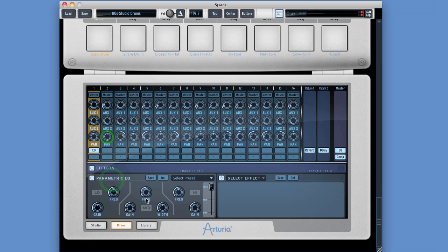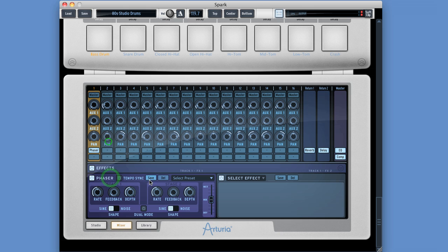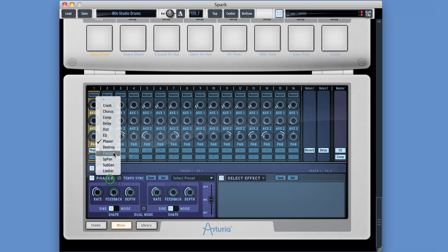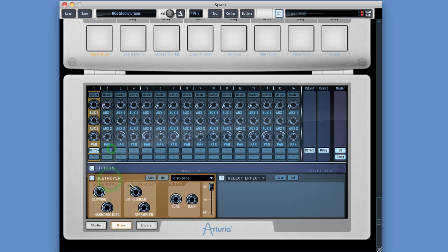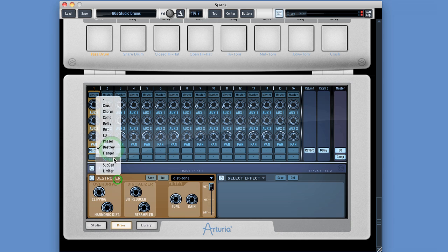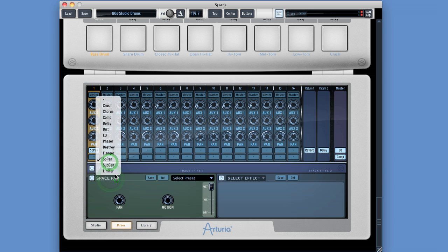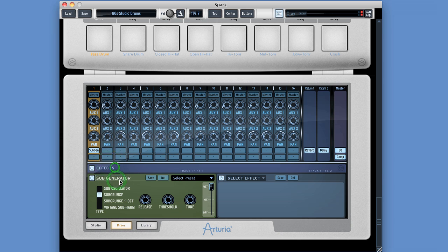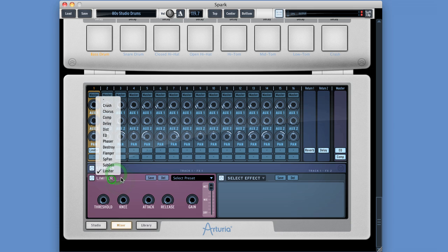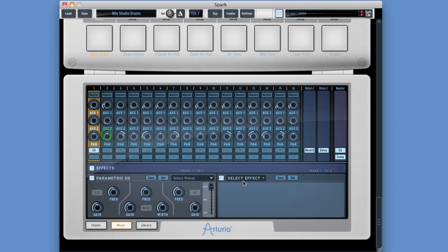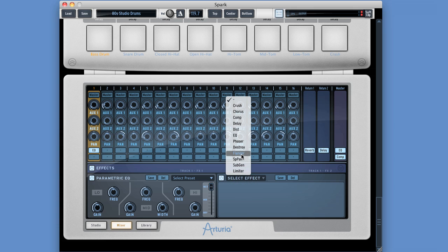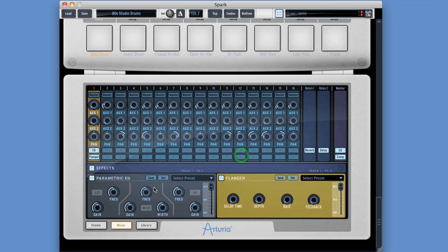a delay with tempo sync, a distortion, an EQ with a parametric mid, a dual phaser with tempo sync, a destroyer, a flanger, a spatial panner, a subgenerator, or a limiter. And we choose from the list of effects and put them into our insert slots.